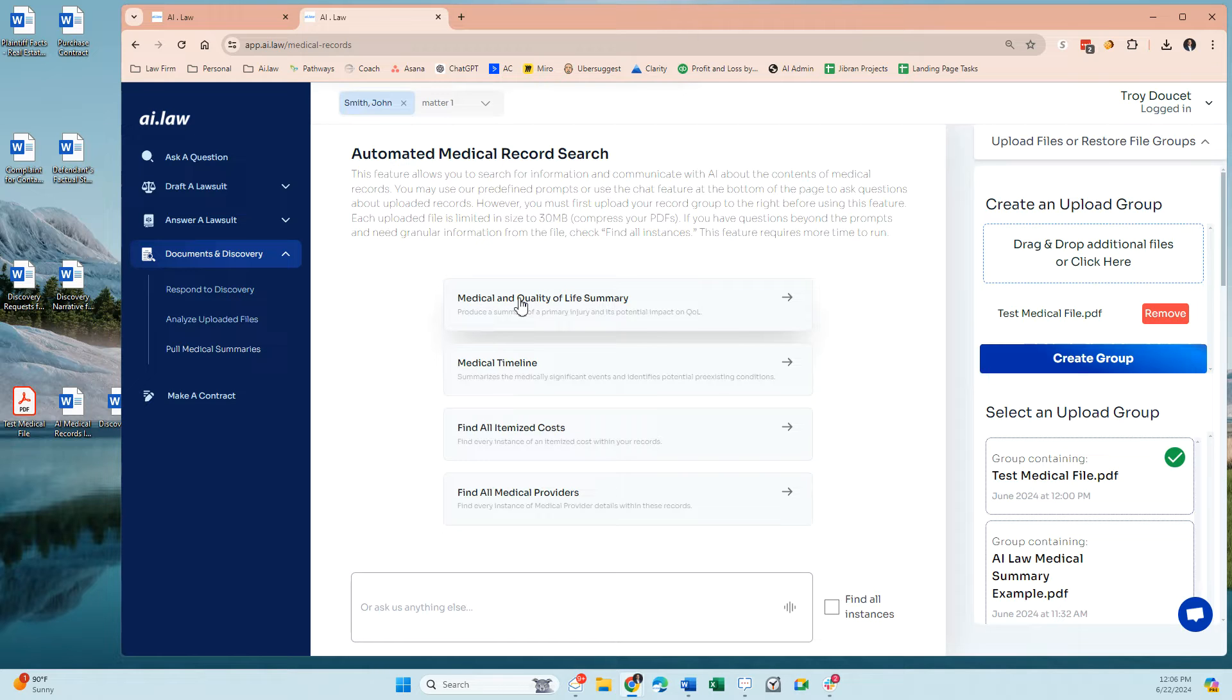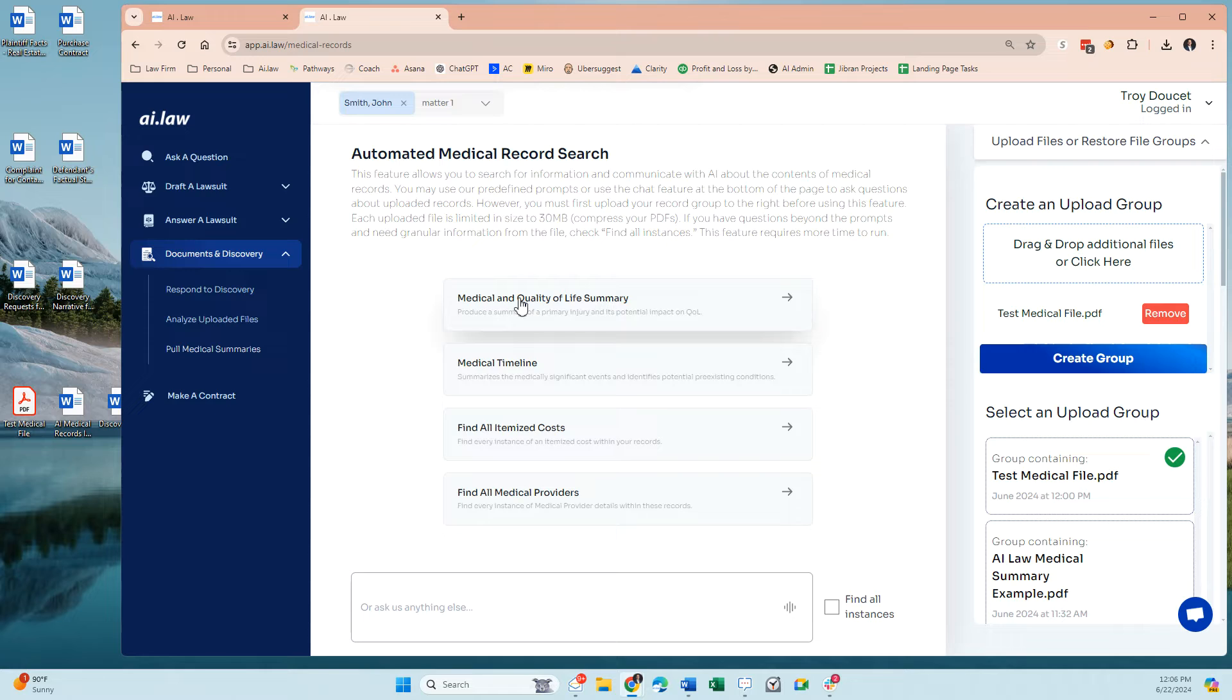You can upload a police report, invoices, insurance statements. Don't upload the entire insurance contract that's 40 pages long because it doesn't provide specific medical information or injury information for this person.